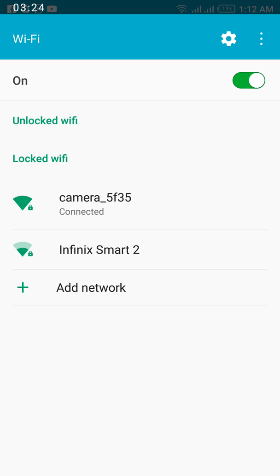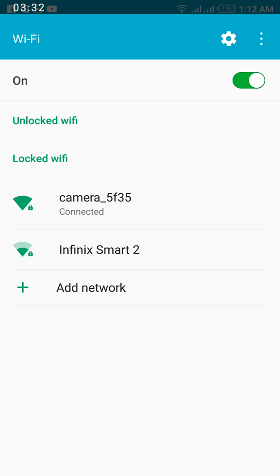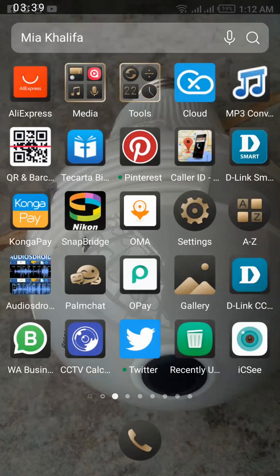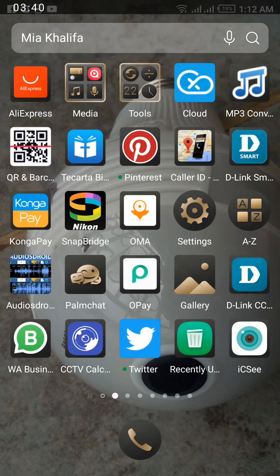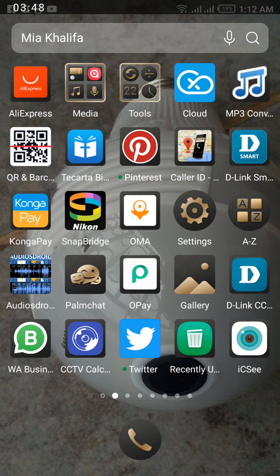At this point, both your Android phone and your bulb camera are now on the same network. I can now open the IC app on my Android phone. I'm doing that now.